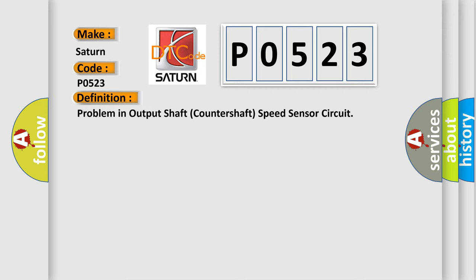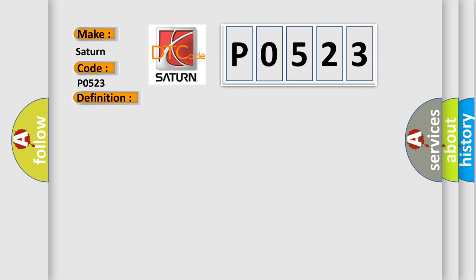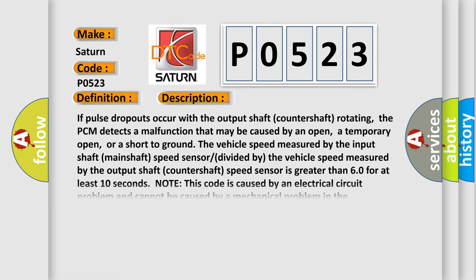And now this is a short description of this DTC code. If pulse dropouts occur with the output shaft countershaft rotating, the PCM detects a malfunction that may be caused by an open, a temporary open, or a short to ground. The vehicle speed measured by the output shaft countershaft speed sensor is greater than 60 for at least 10 seconds.